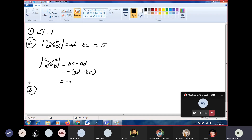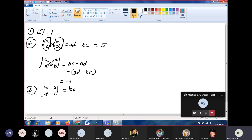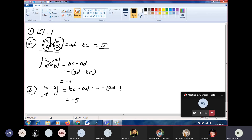The third property: the determinant changes sign when two columns are exchanged. If we interchange the first column (A, C) and second column (B, D) in matrix [A,B; C,D], we get [B,A; D,C], giving determinant BD minus AC, which equals minus(AD minus BC). So interchanging two columns also gives the opposite sign.